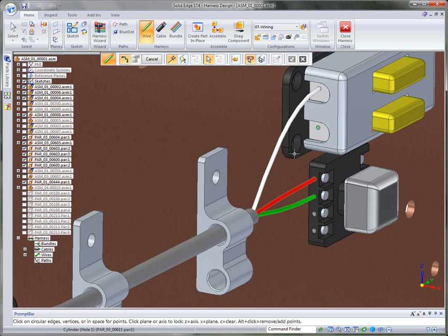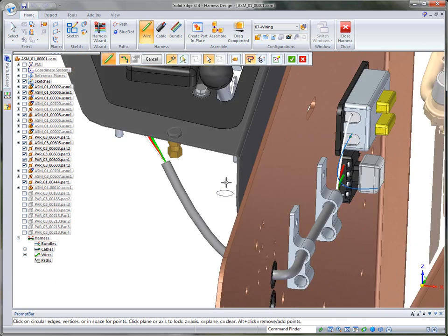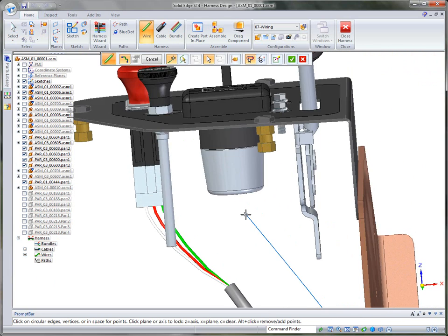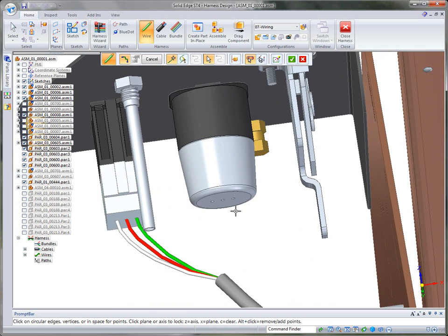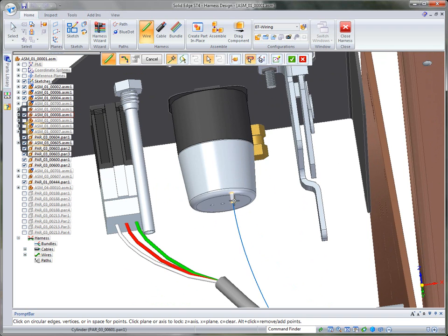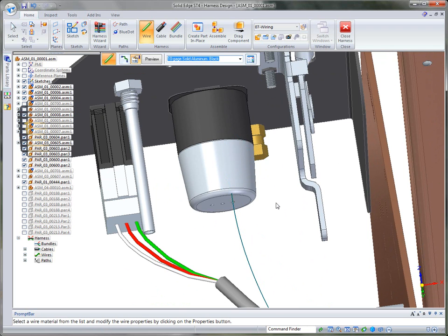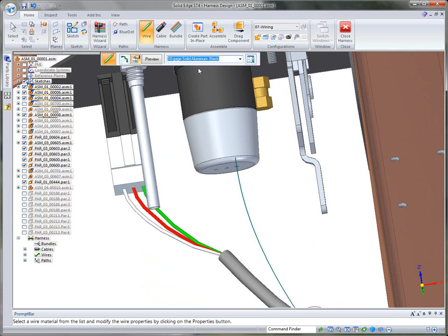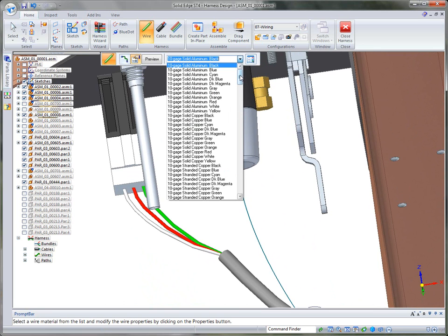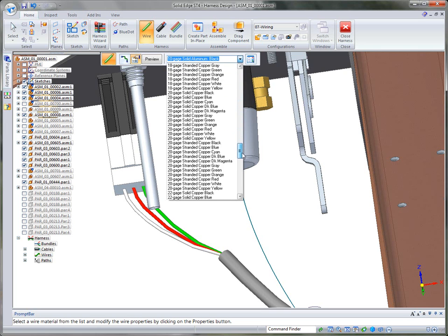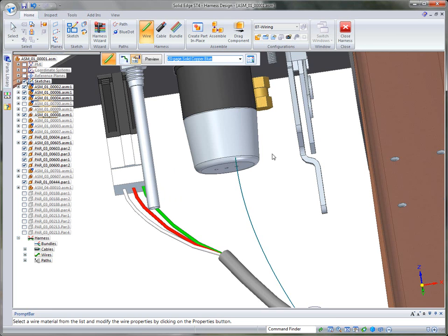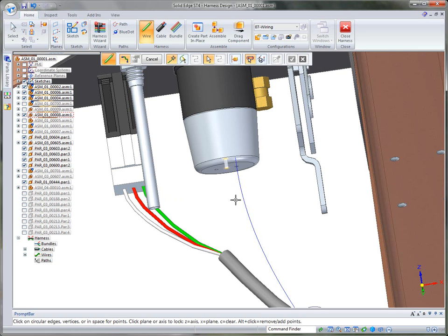By simply selecting the cylinder, it automatically gives us a from-to point, a point-to-point type path. Then we'll go into the controller, and with a simple right mouse button click, it will bring up the properties. These properties are stored in a text file, so a user can fill in the information with the gauge and wire types they use. For this, I'm going to use the 20 gauge solid copper, and I'll select blue for the color.